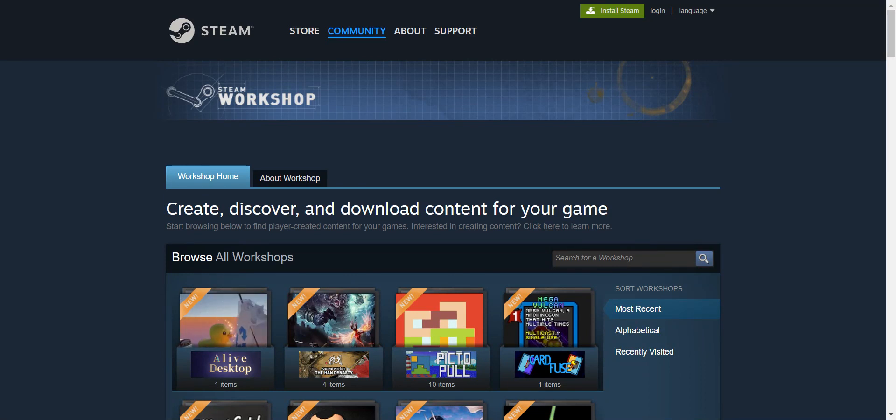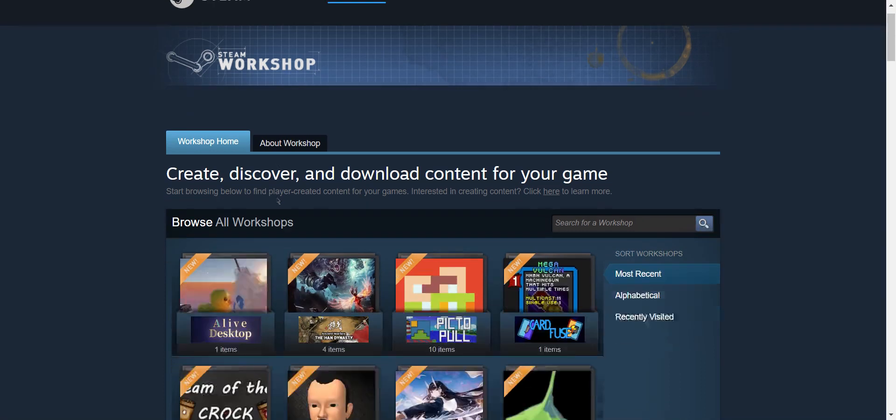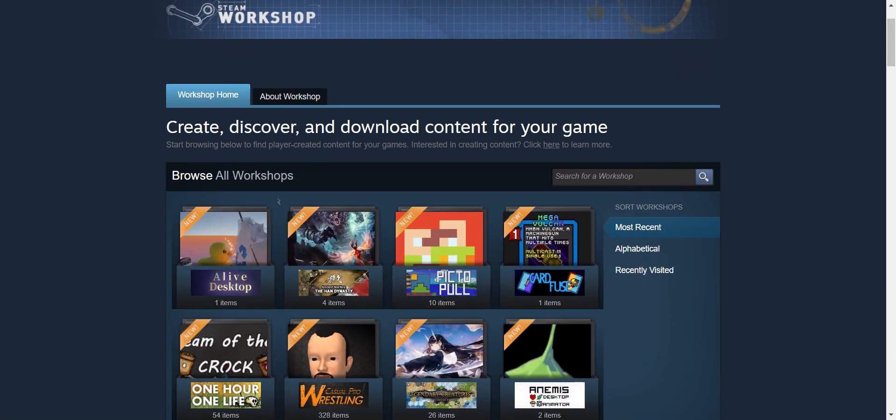First of all, most Garry's Mod mods are available on the Steam Workshop, so launch Steam and navigate to Garry's Mod Workshop.